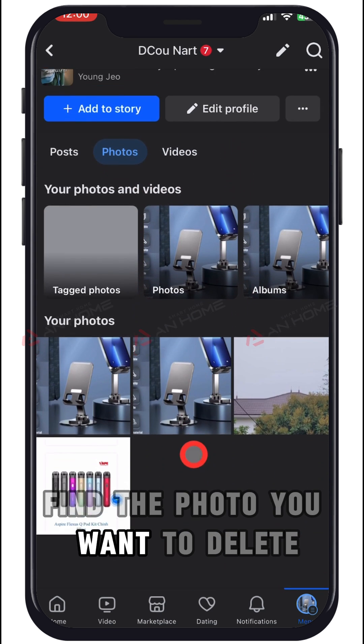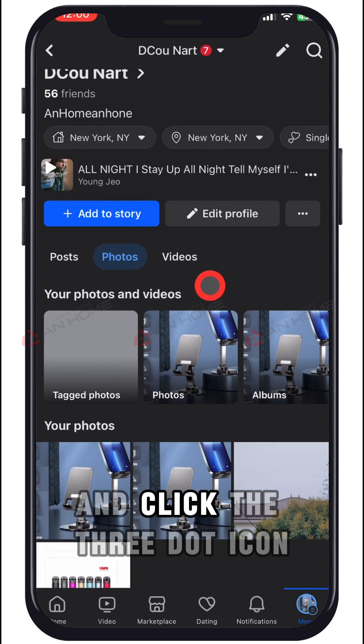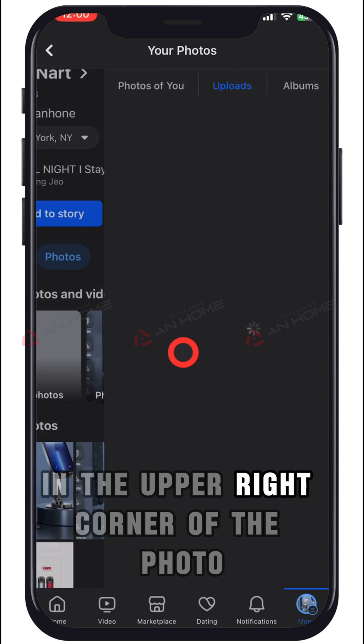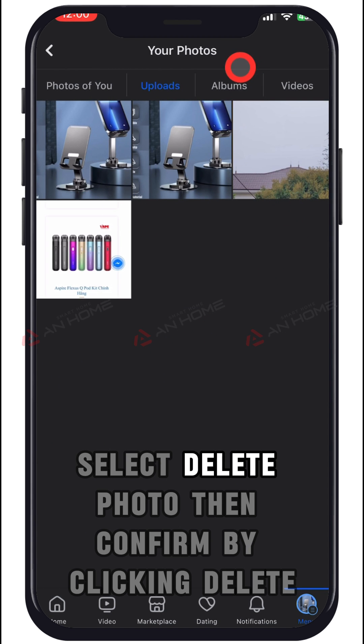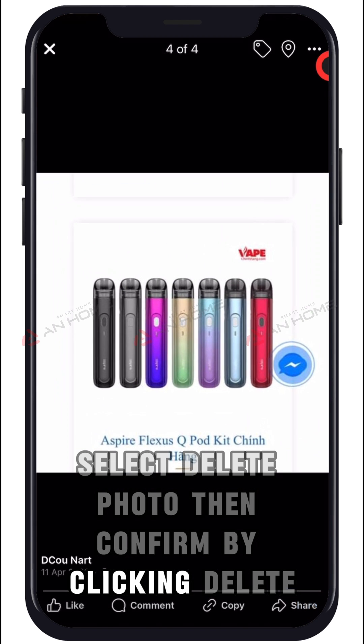Find the photo you want to delete and click the three-dot icon in the upper right corner of the photo. Select Delete Photo, then confirm by clicking Delete.